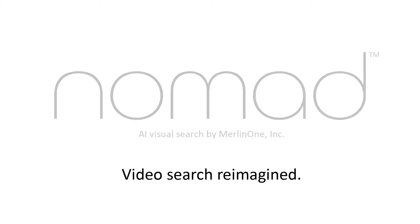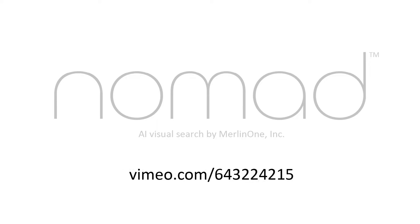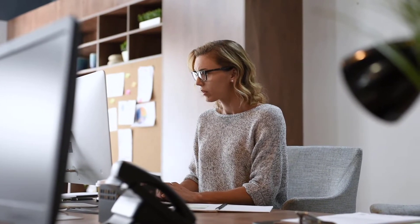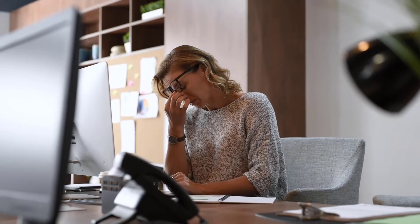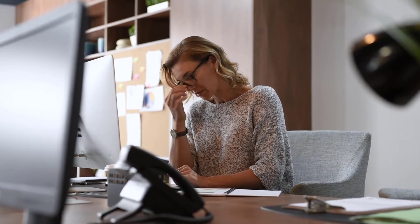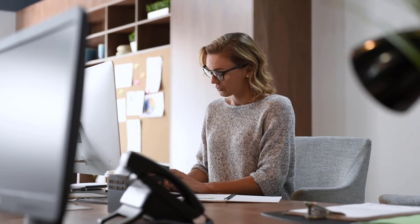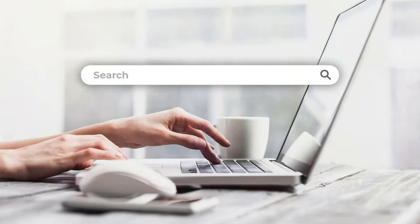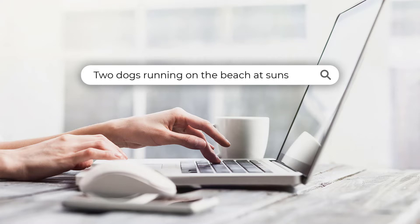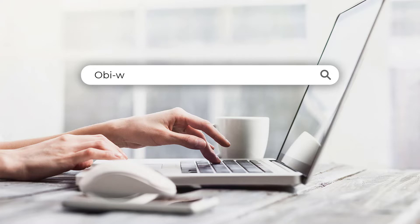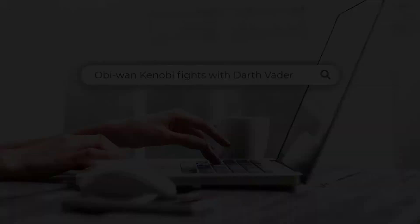You've already experienced the game-changing search capabilities of Nomad AI Visual Search from Merlin 1. Now the same innovative Nomad Visual Search is available for video. The lack of descriptive metadata at the scene level makes searching for a particular scene in video nearly impossible. Even if you know which video contains the desired scene, it may take hours to locate the video and scrub through the timeline to find that critical few seconds. With Nomad, simply enter a familiar Google-like natural language search — even a concept — into the query field. Just describe the scene you're looking for.